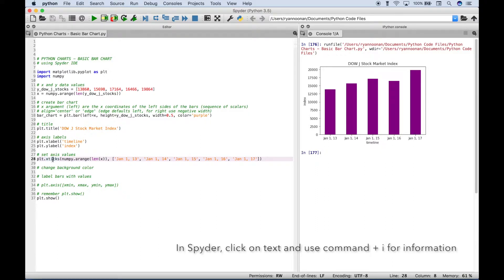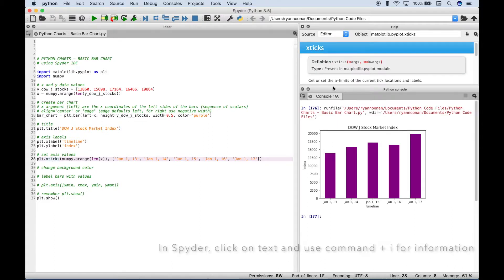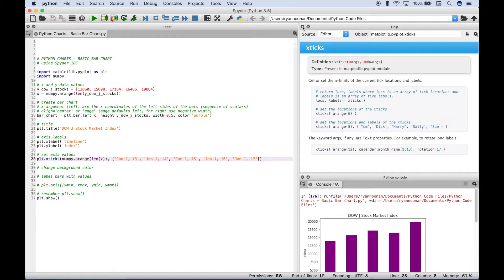If you'd like to see some information on xticks, let's pull up that information. As mentioned, inside the xticks round brackets, your first argument is where you set the locations, and then the second argument are the labels for the x ticks. Let's go ahead and close that.